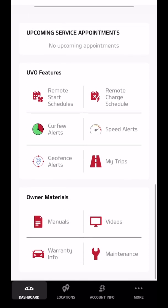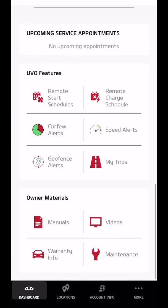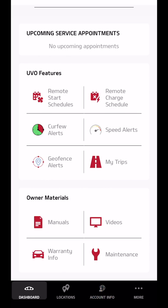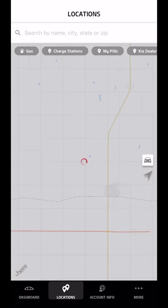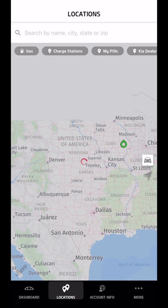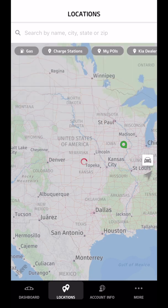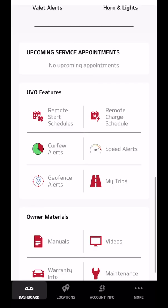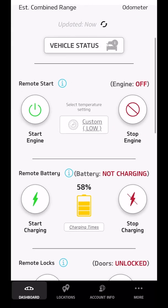At the bottom of the screen, there is an icon for locations and for account information. The account information is the status of your subscription to the service. You get three years free when you buy the Niro new. The locations tab will show you all of your charging stations, gas stations, places of interest, and Kia dealerships in the area. If you click on those buttons, it will actually put little pins to show you where they are.